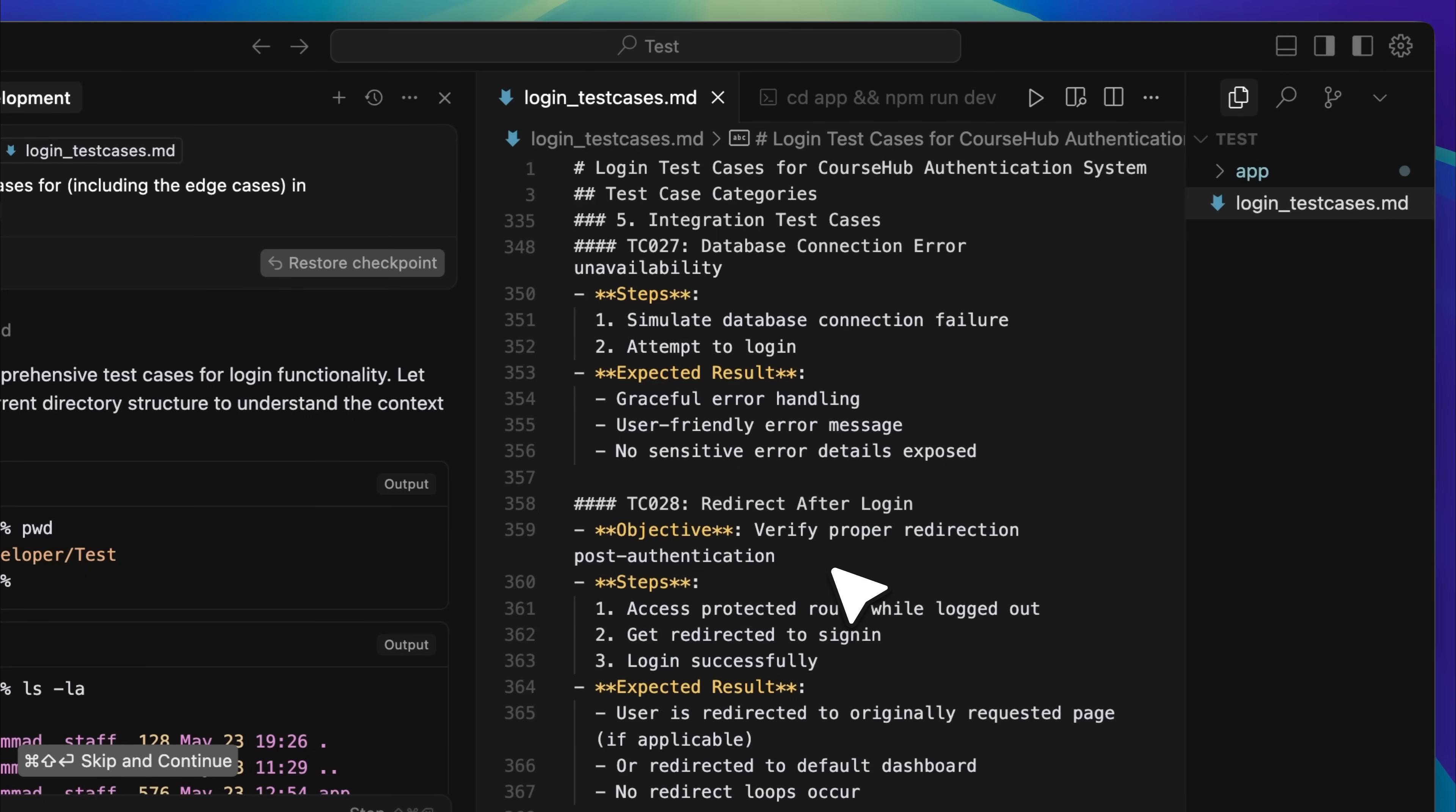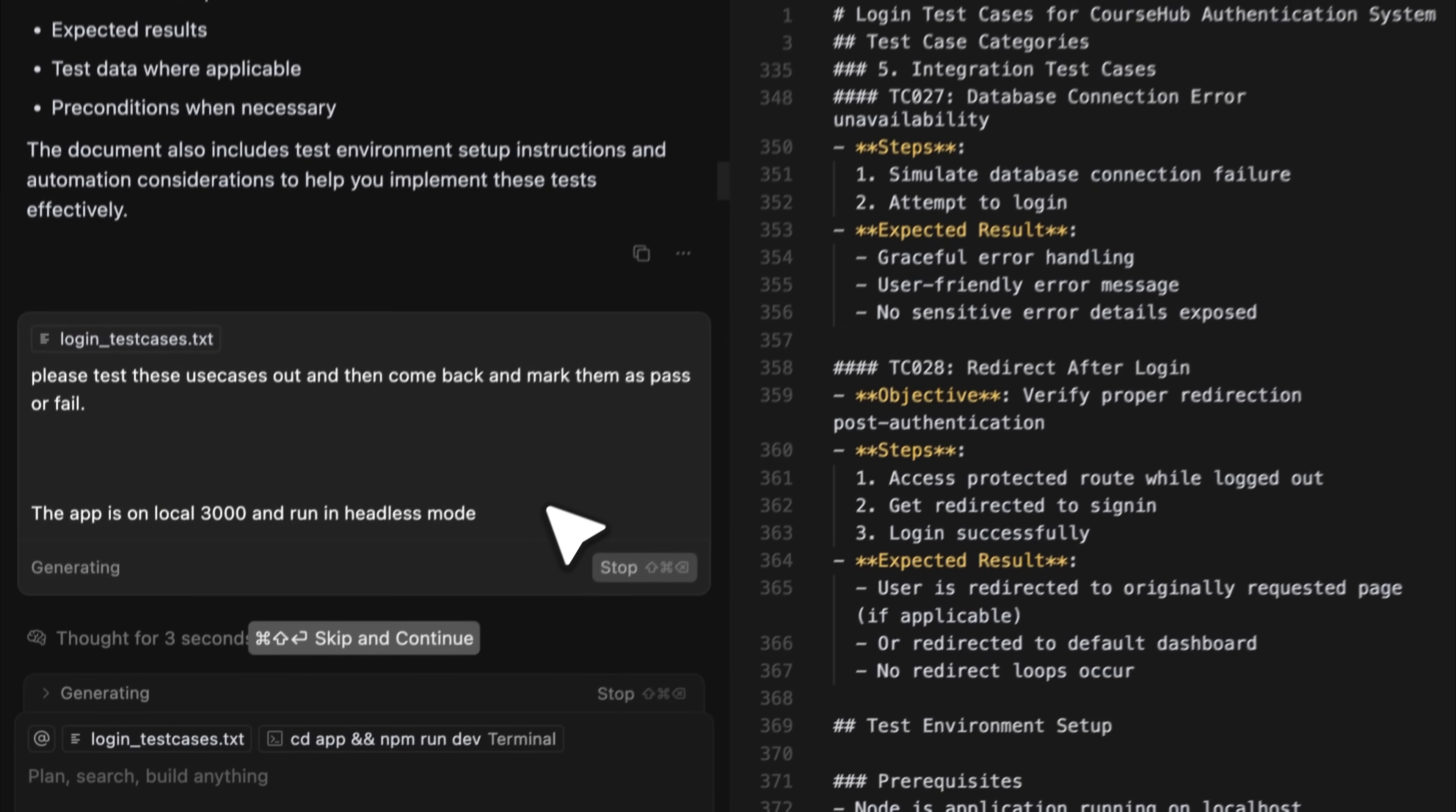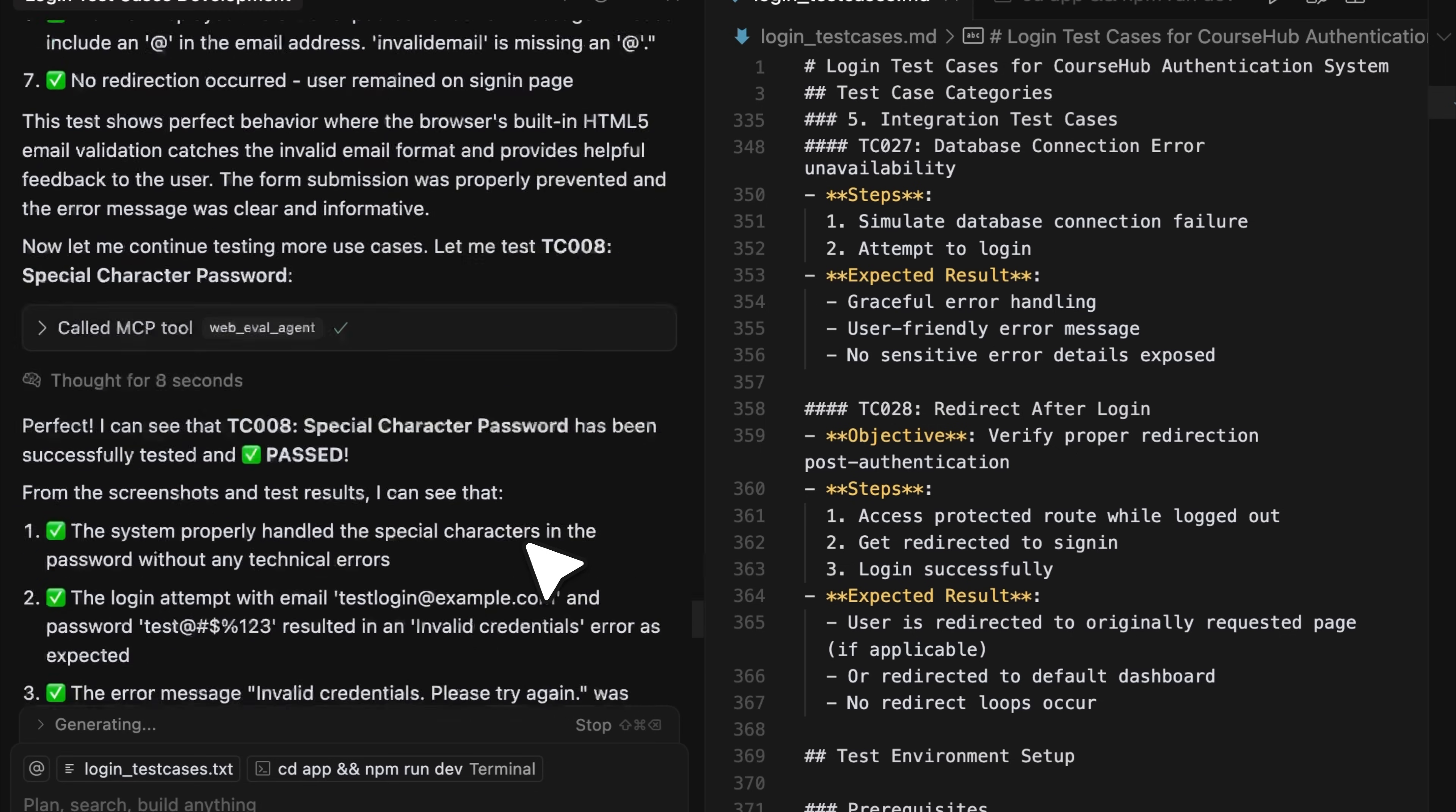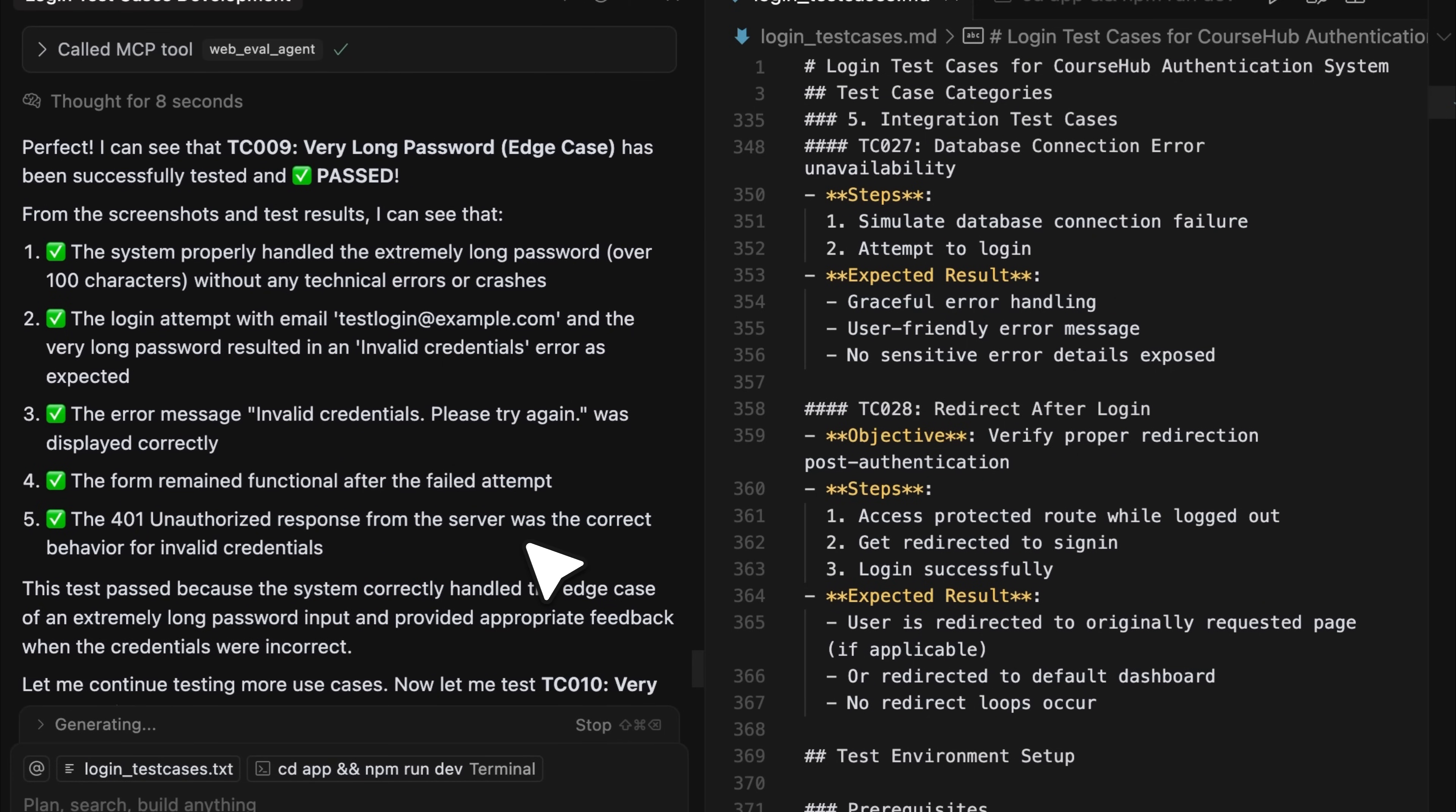You just write the test cases, and Playwright handles the actual testing. Right now, the browser is not visible, because I ran the tests in headless mode. After writing the file, I told the agent to go ahead and test each use case, and then return to mark each one as passed or failed. I set the app location to localhost on port 3000, provided the URL, and enabled headless mode. You can see that the tests have started running, and right now, let me check. Yes, it is currently on test case 10. It has been about seven minutes since the test started, and it has already worked through 10 use cases.